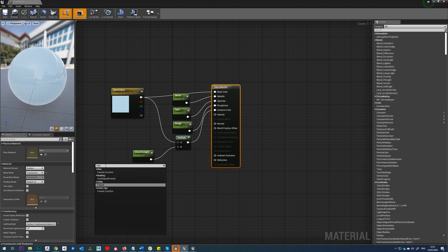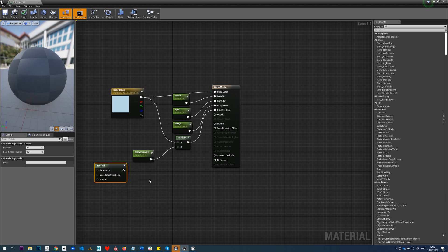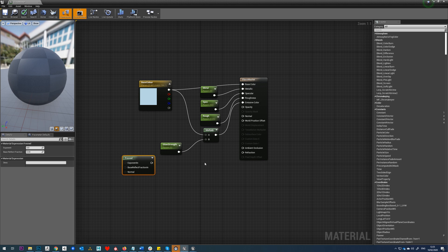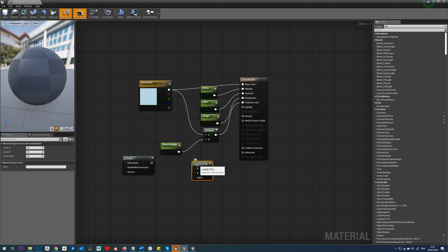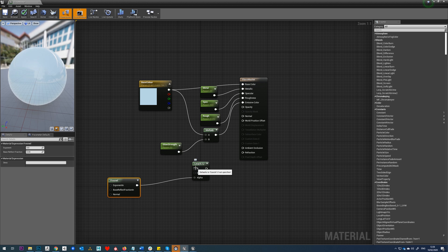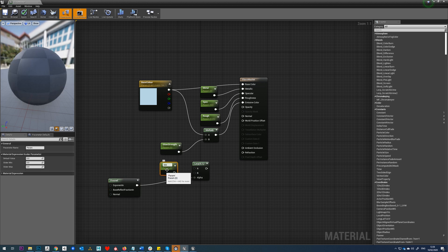We'll right-click, search for Fresnel, and then we want this Fresnel utility here. Then we're going to hold L and tap to create a lerp and we'll drop that in here.